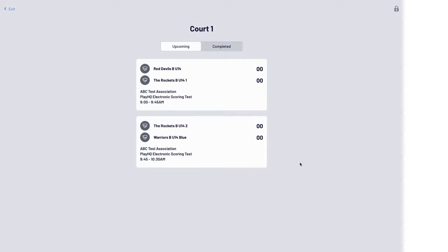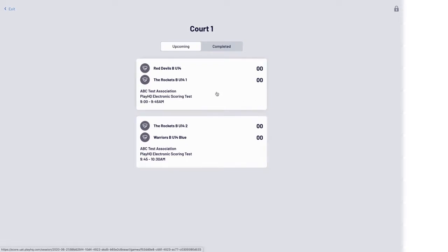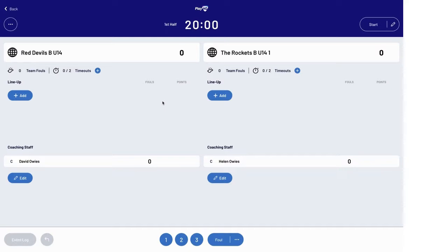Hi, David Owies here from Basketball Victoria to quickly show you how to score a game using the PlayHQ electronic scoring system. From the list of upcoming games, select the game to be scored, which will typically be the game at the top of this list. This will open the scoring interface.